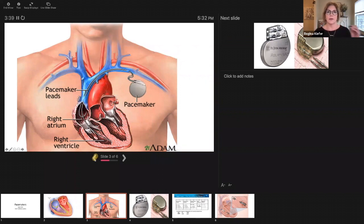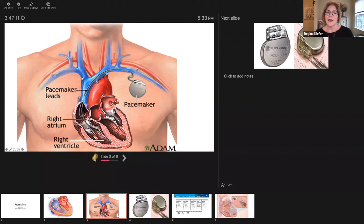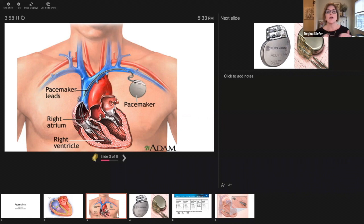One lead goes and lands in the atrium. That's going to give that atrial kick back to your patient. The second lead goes through that tricuspid valve and into the right ventricular apex. Got to be careful there because that apex is thin. Those pacemaker leads can be kind of pointy on the end, so if you get into some of that trabeculated tissue you can end up going through that tissue.